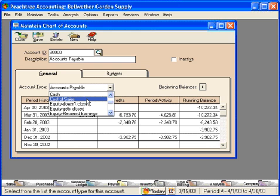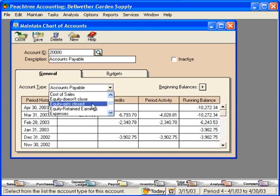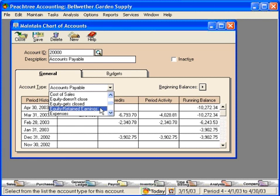Cost of Sales is an income statement account. Here is the tricky part: we have three equity accounts. We have an equity account that doesn't close, an equity account that gets closed, and an equity account for retained earnings. We must have at least one account defined with an account type of Equity-Retained Earnings. We're not required to have the other two equity accounts. If you don't fully understand setting up equity, we recommend getting the help of an accountant or CPA.